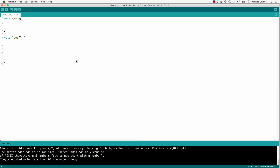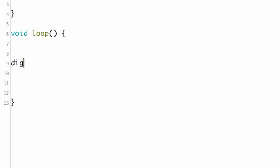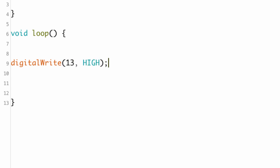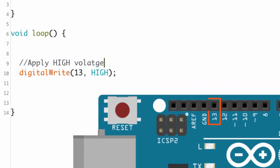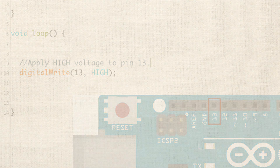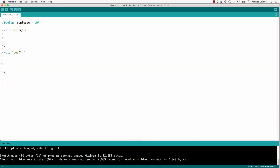Now let's talk about different ways that functions can do stuff for us. Some functions, like digitalWrite, just need you to send them some arguments and then they do something physical for you. We pass the number 13 and HIGH to digitalWrite, and it goes out and applies 5 volts at pin 13.